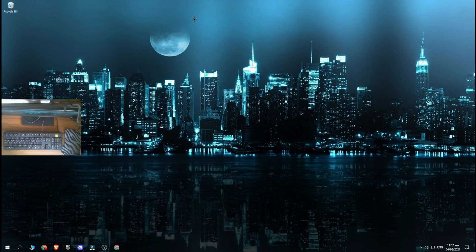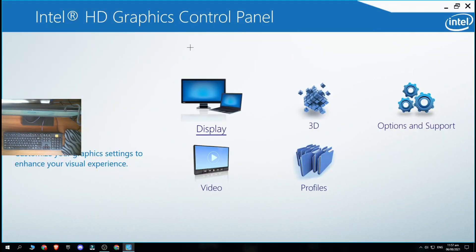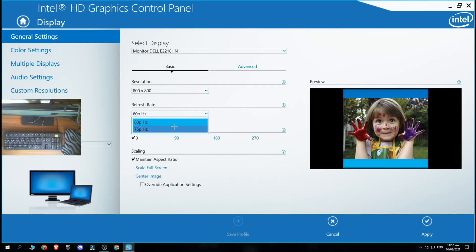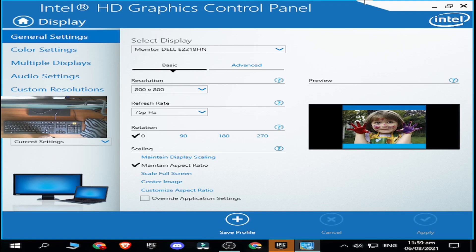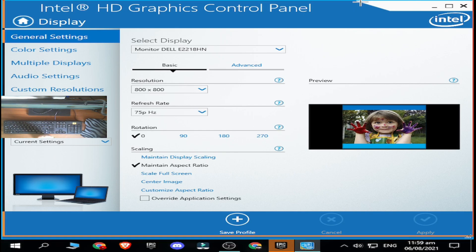After you restart your PC, right-click and go to graphics properties — the custom resolution should have been saved. Go to display, select 800x800 and 75Hz, and hit apply. Your screen will look really stretched and weird, not like your default — don't worry, it should look like this.